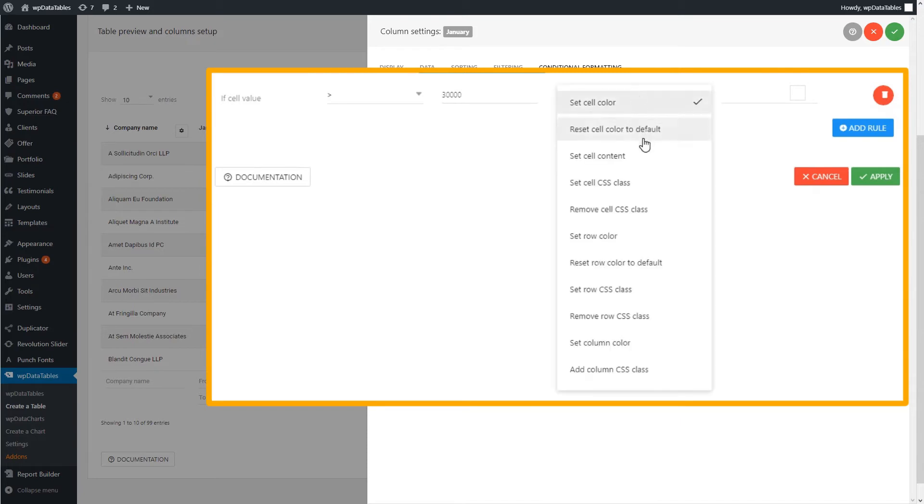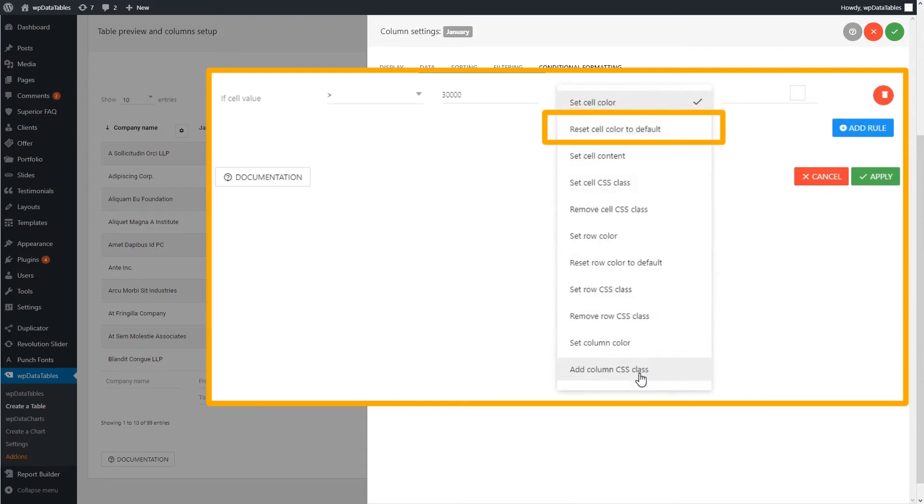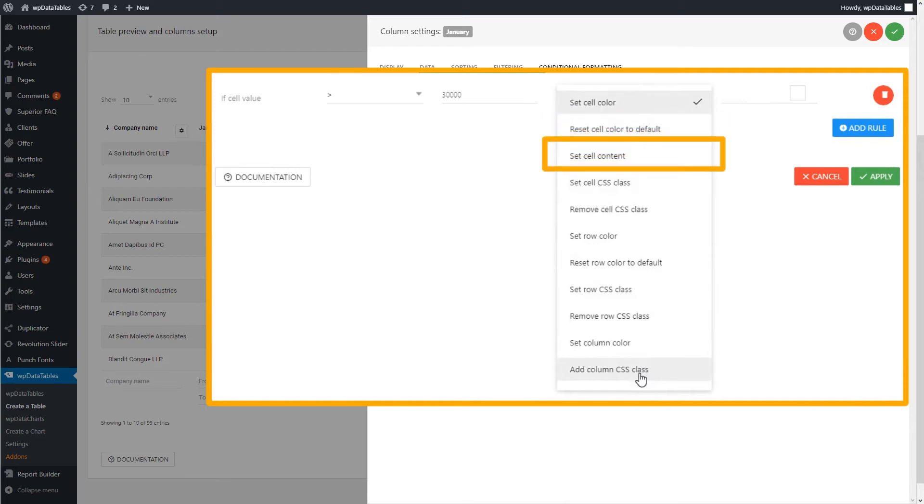Then you have the formatting operation, or what to do when a match is found. In here, there are lots of options. For example, you can set the cell color. If any previous conditional formatting rule defined a cell color, you can use Reset Color to default.